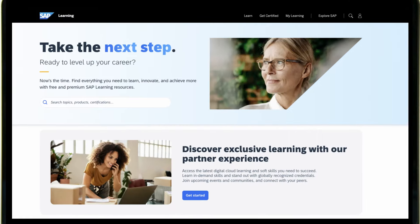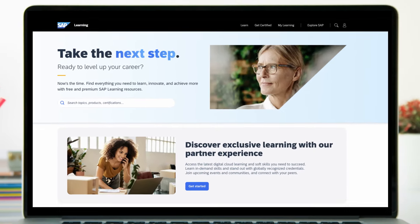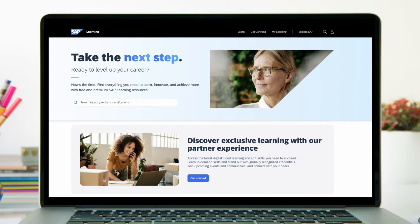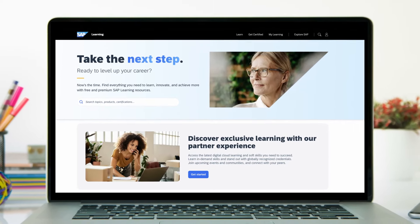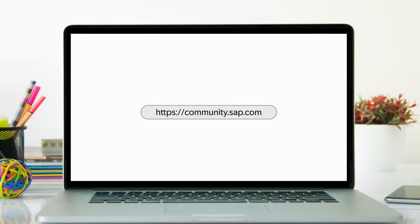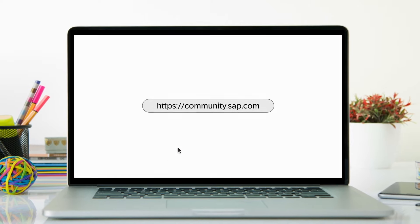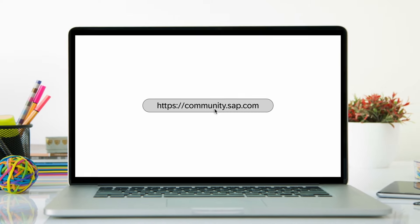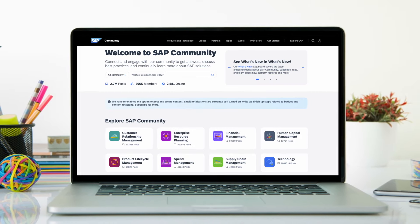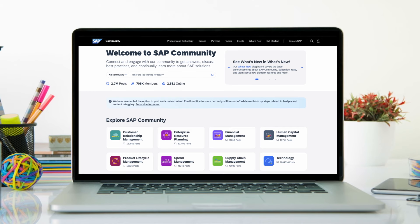Thank you for being an SAP Learning Hub subscriber and we look forward to providing you with a great learning experience. We also invite you to visit the SAP community to tap into a wealth of knowledge, engage with like-minded peers, share best practices, and make meaningful connections.